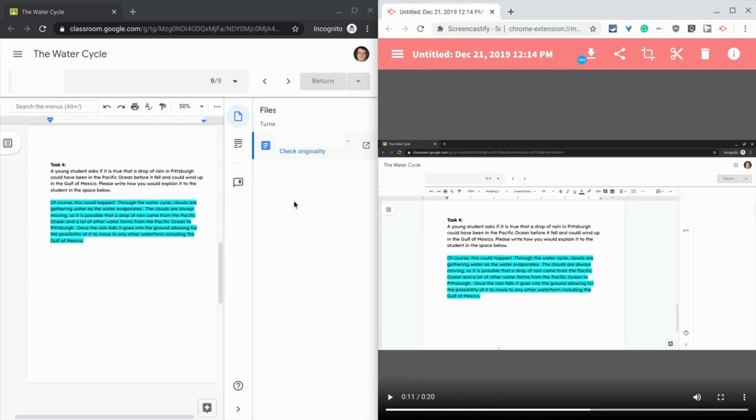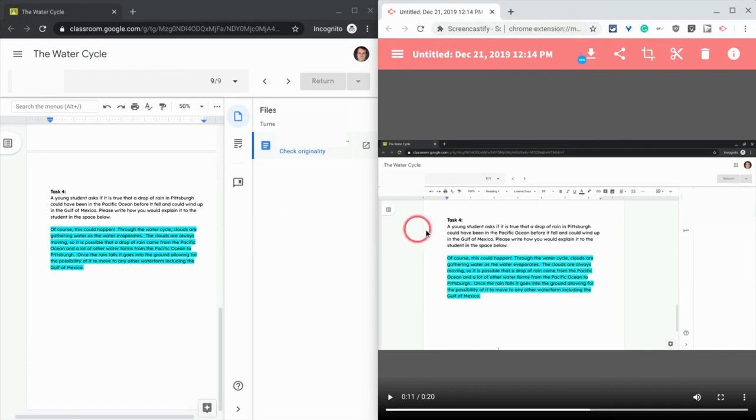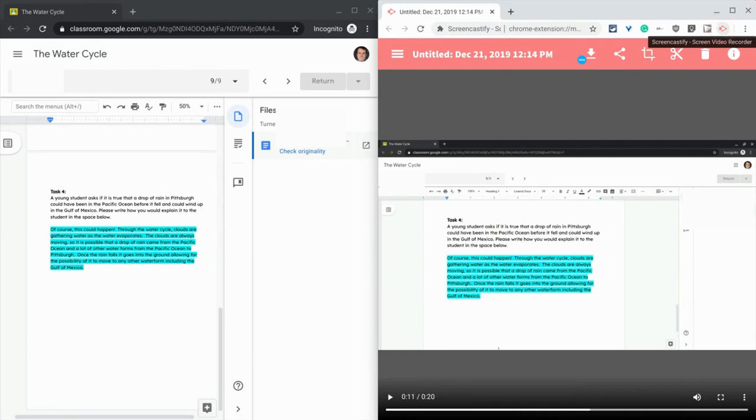So you can take any assignment that you have, and here's a Google Doc, and here's Screencastify. And all Screencastify is, is a Google Chrome extension that records your screen.